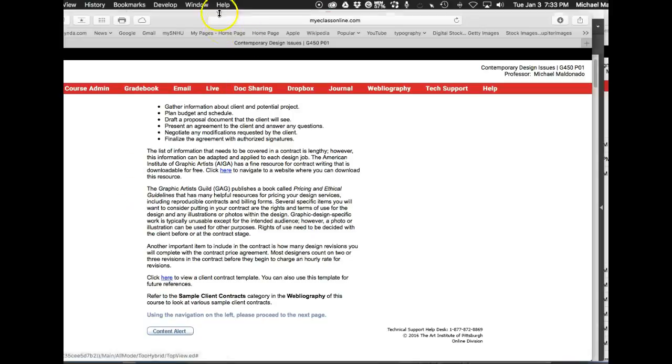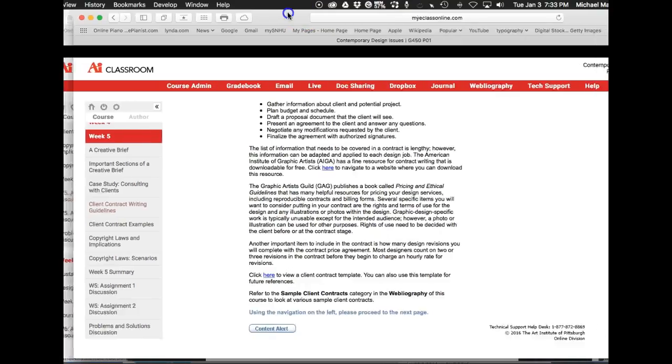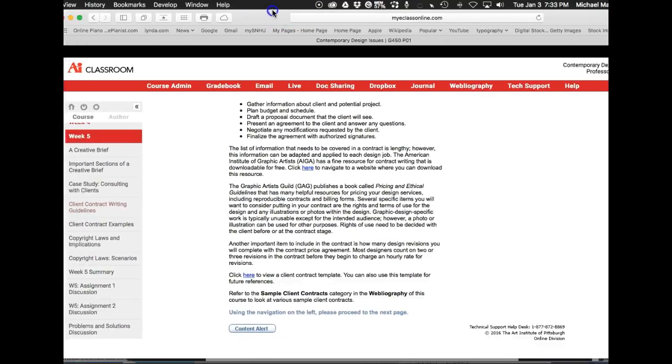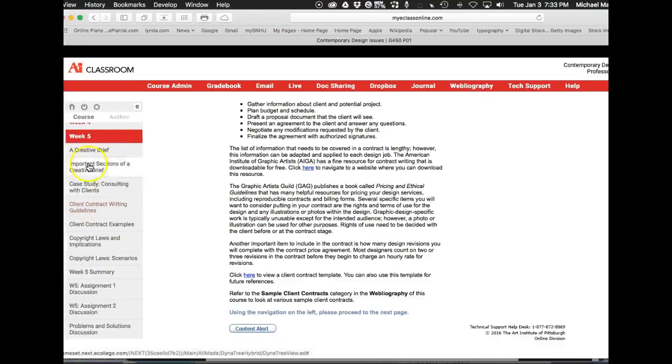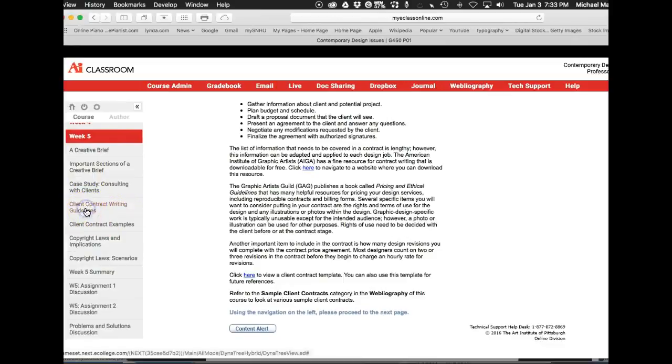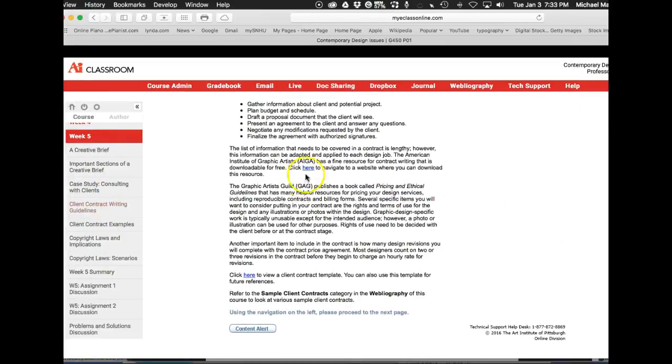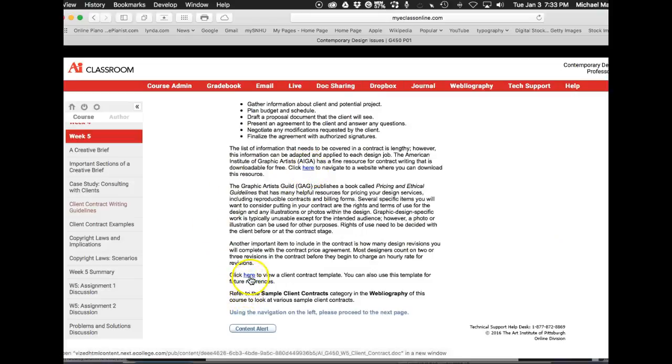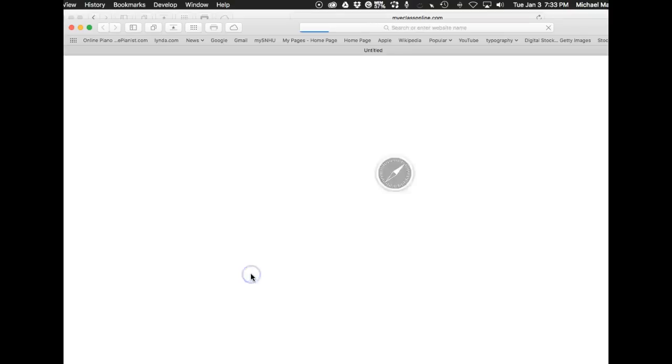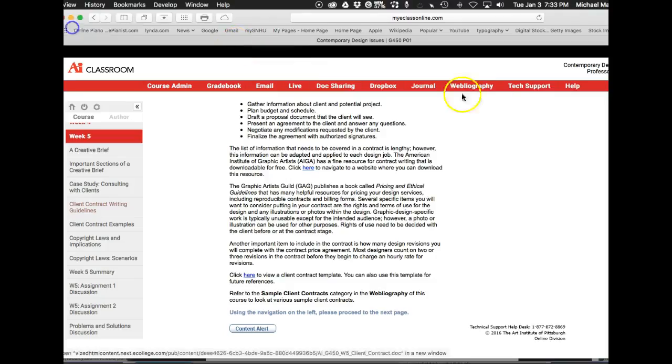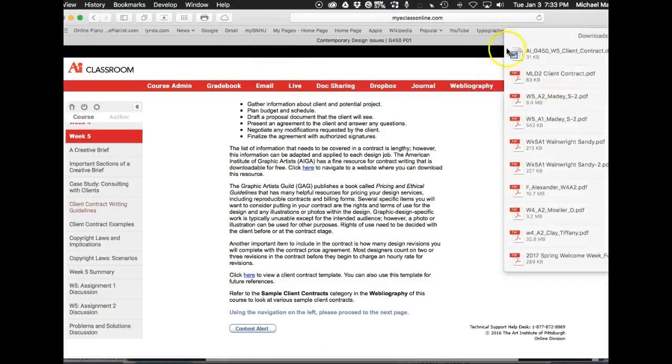But let me show you a really good alternative. Right down here, let me show you where I'm at. I'm over here in week five, client contract writing guidelines. Let's open that page up. And when we open up, we can see there's these AIGA examples here. And then down here, there's a wonderful little design template for a contract. I want to show you that. And let's open that up.